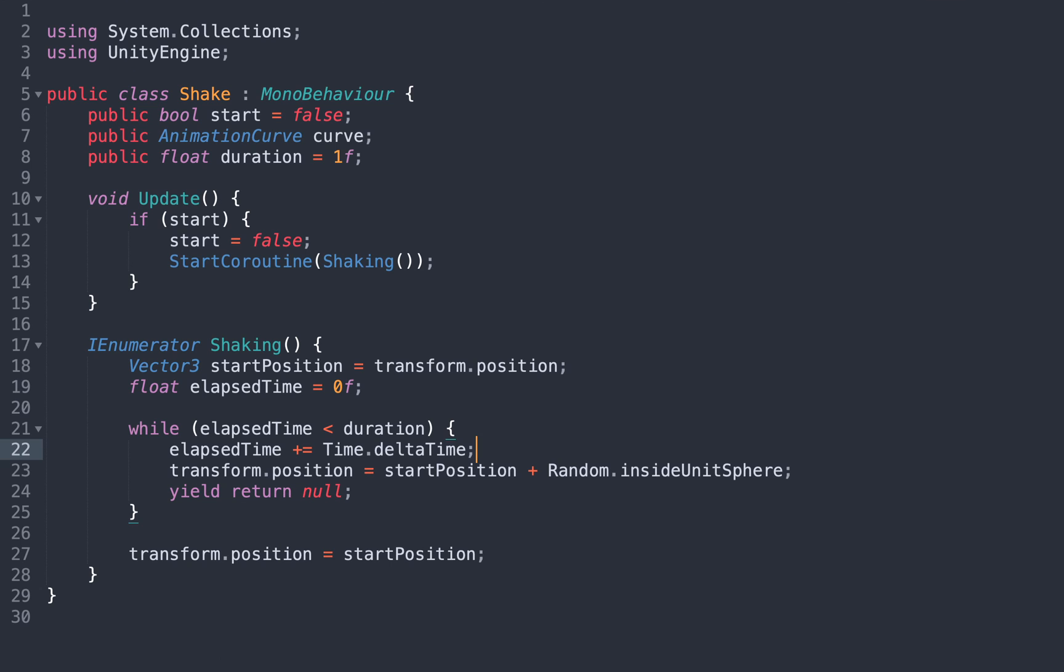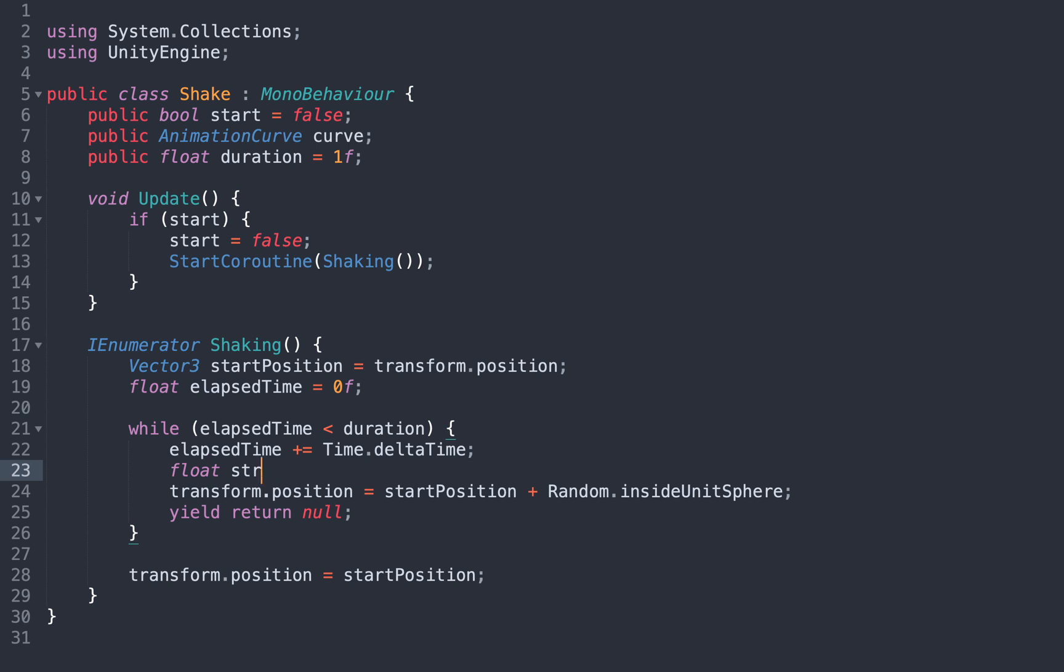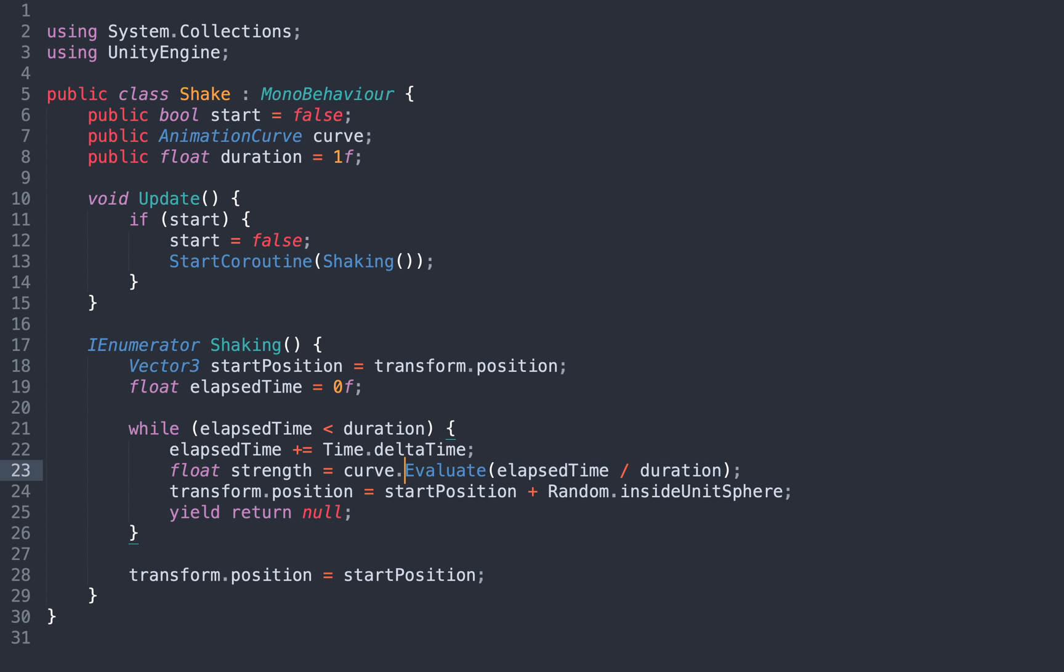To use this curve in our code, we write this. The parameter is a number that goes from 0 to 1, that's our horizontal axis, and the result is the strength of the shake, that's our vertical axis. Now we just need to multiply the random vector by this value.